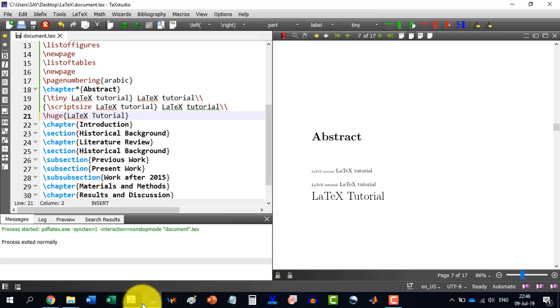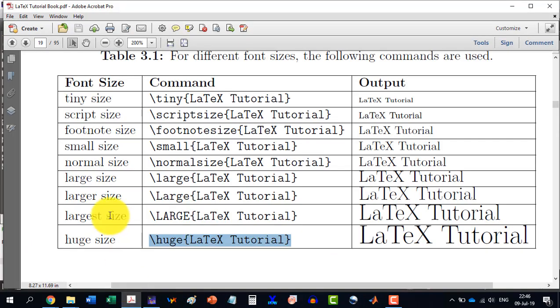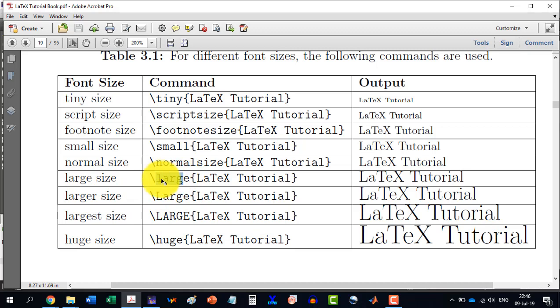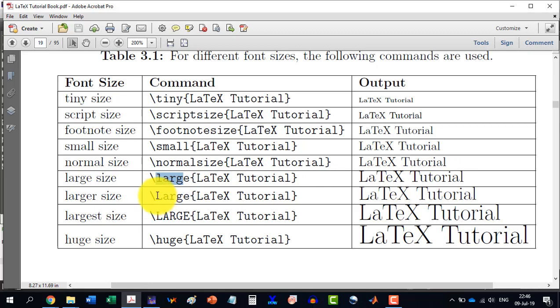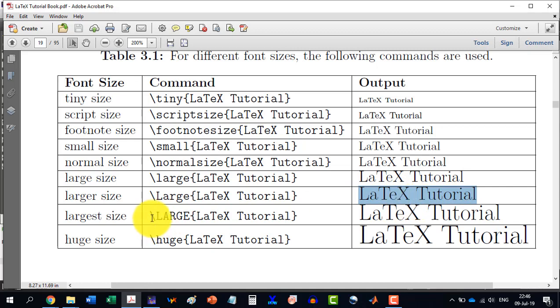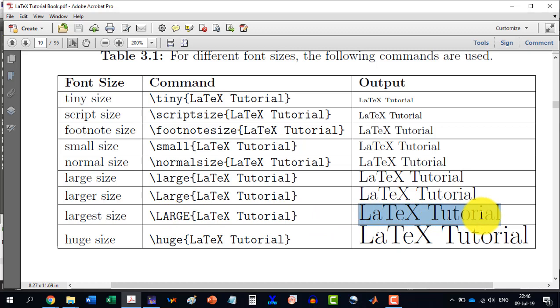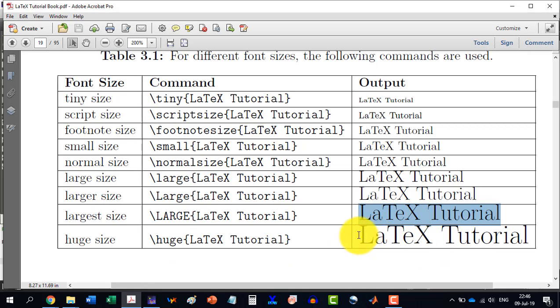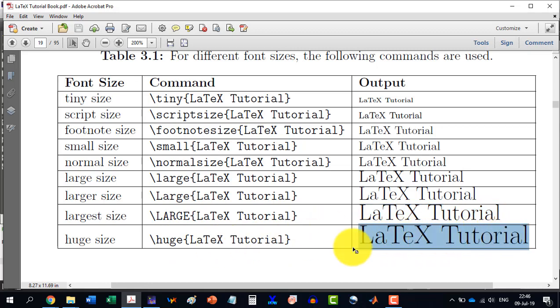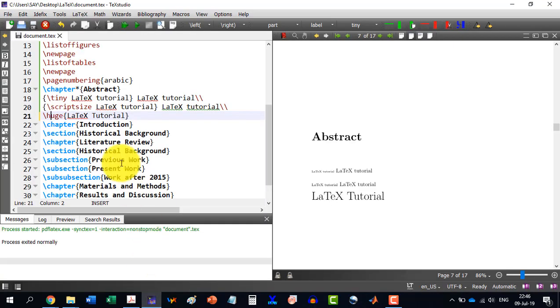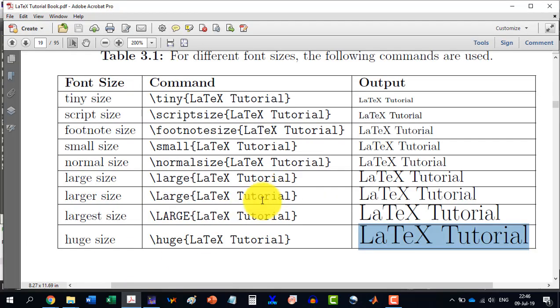Note one thing over here. That if we write this thing with large, with small l, then it will be of this size. If you write with capital L, it will be more than that in size. And if we write all is capital, then it is much bigger than that one. And the huge is this one. So this is the largest font size that we can have in LaTeX.